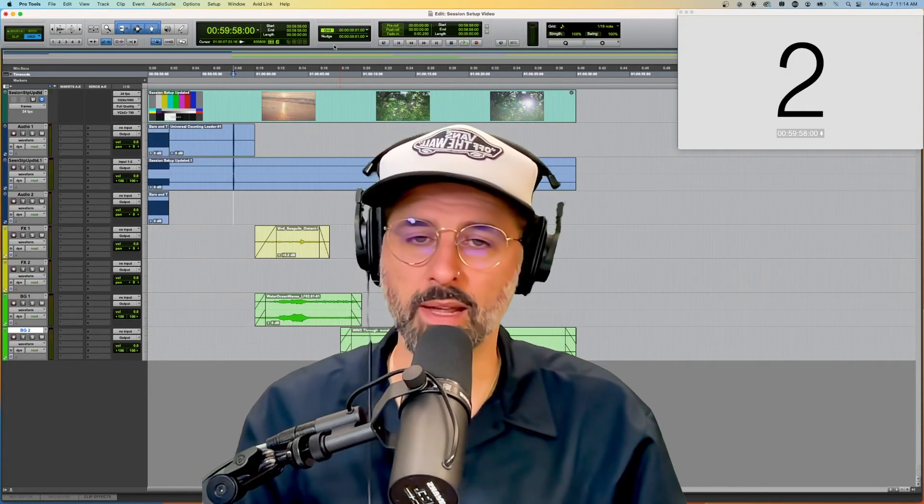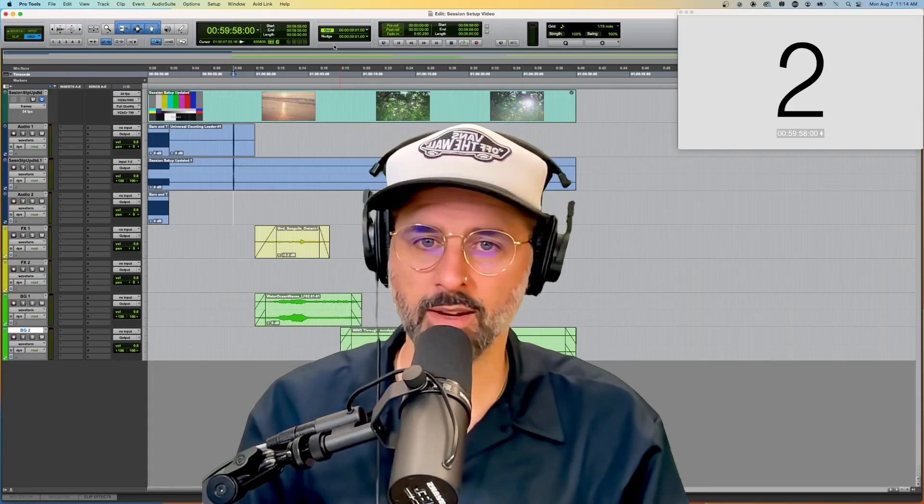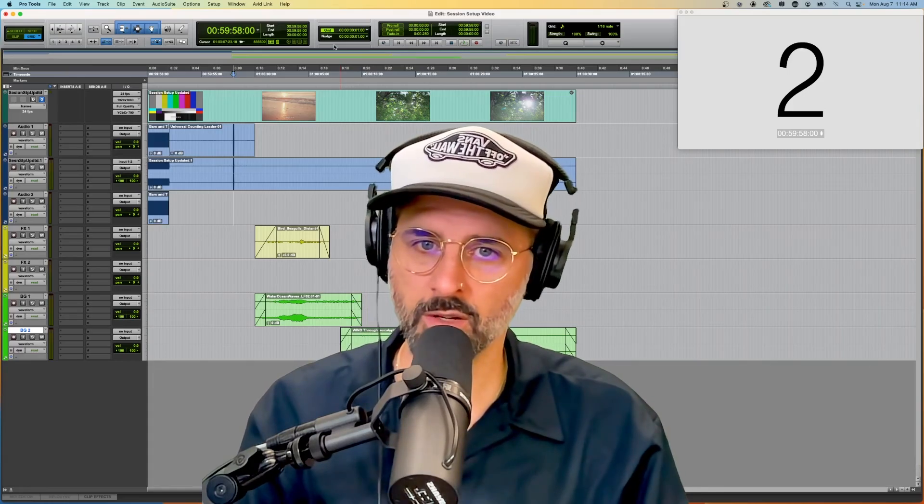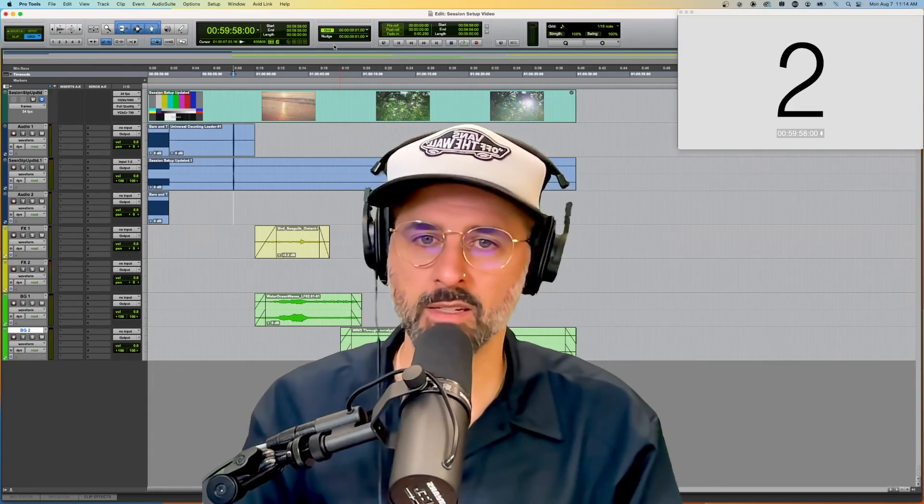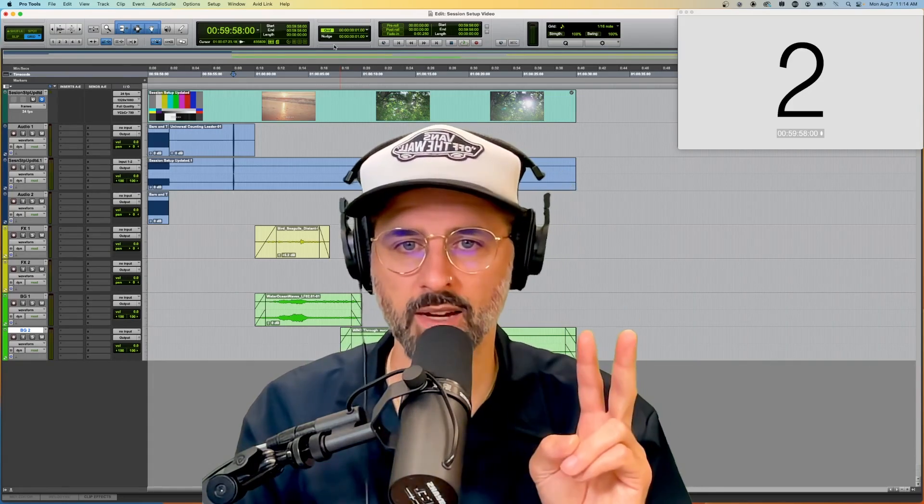So I hope that you make this adjustment and it works out well for you. Until next time, later dudes.